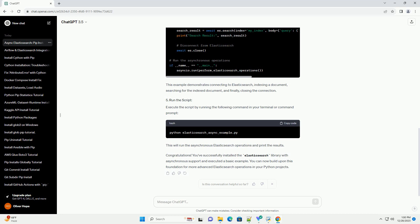Execute the script by running the following command in your terminal or command prompt. This will run the asynchronous Elasticsearch operations and print the results.